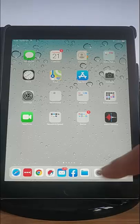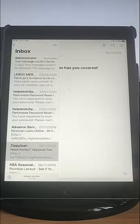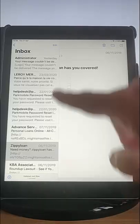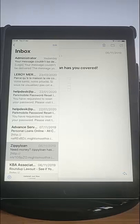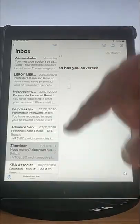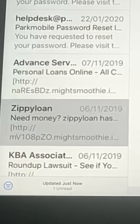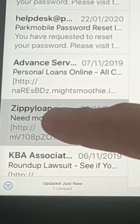First of all, go into your emails and find the email in this list that you want to block. For instance, I've got this email here from Zippy Loan — don't know who they are, don't trust them, don't want to know. So I'm just going to tap on the email to open it up full screen.